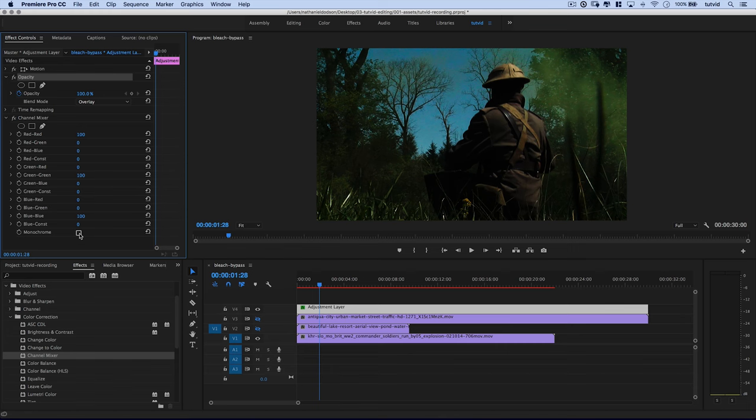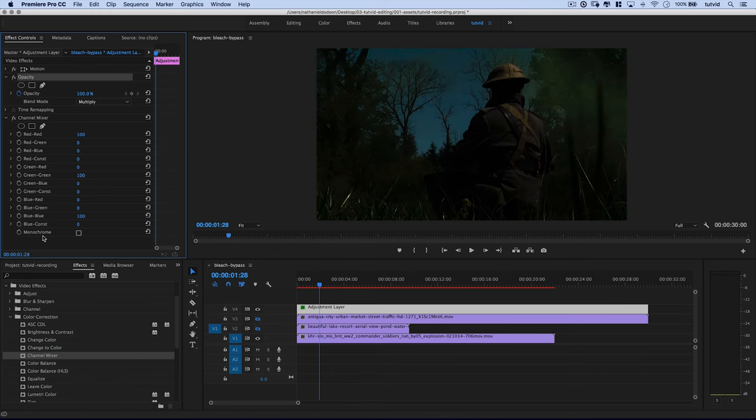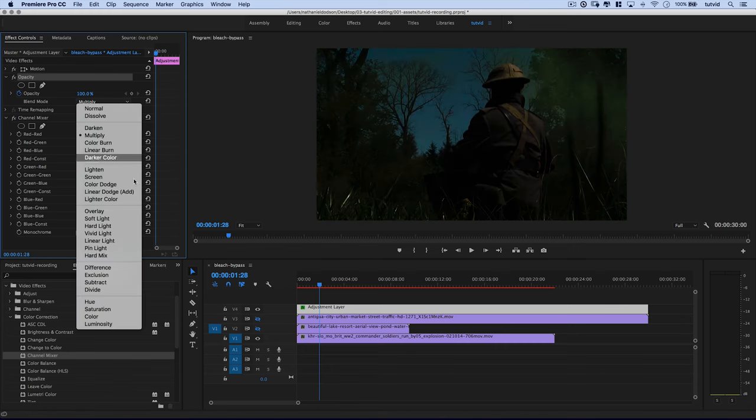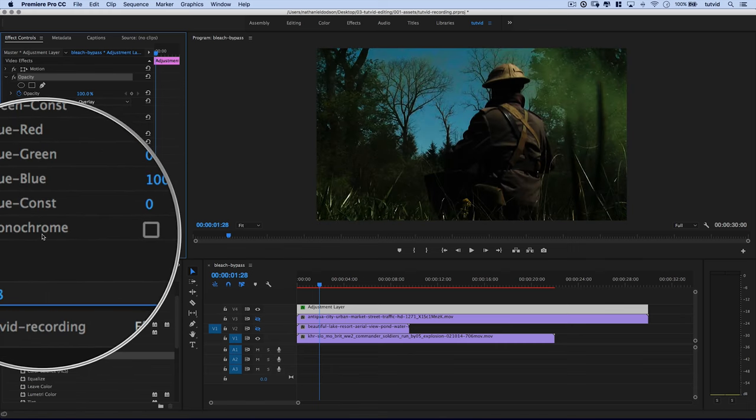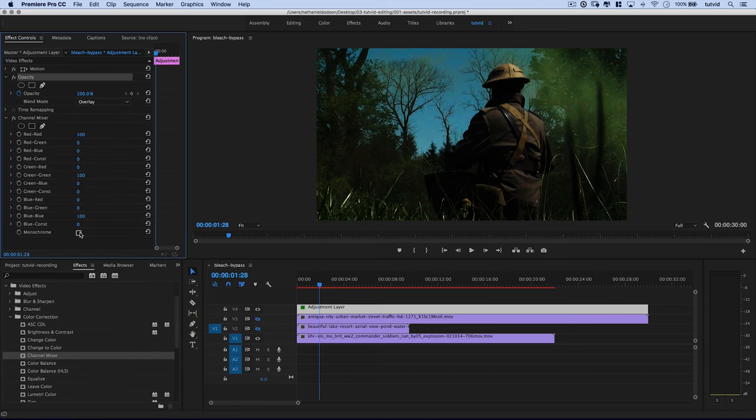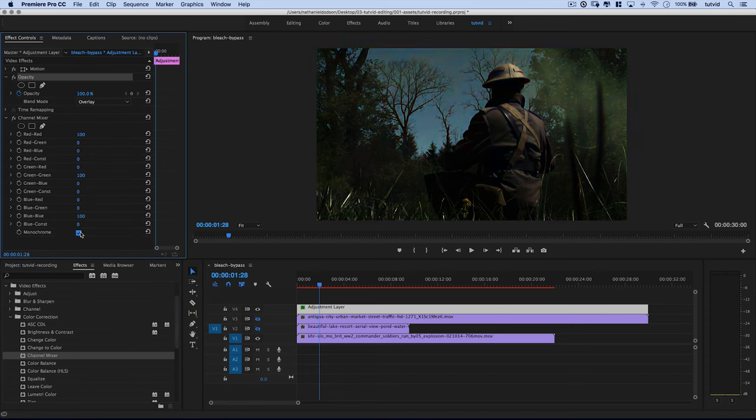But the real good bleach bypass effects have this kind of like blasting contrasty look. So let's begin with overlay here. And then I'm going to set my channel mixer. I'm going to make sure I set my blend mode to overlay. I'm going to tick on down here the monochromatic option, monochrome.